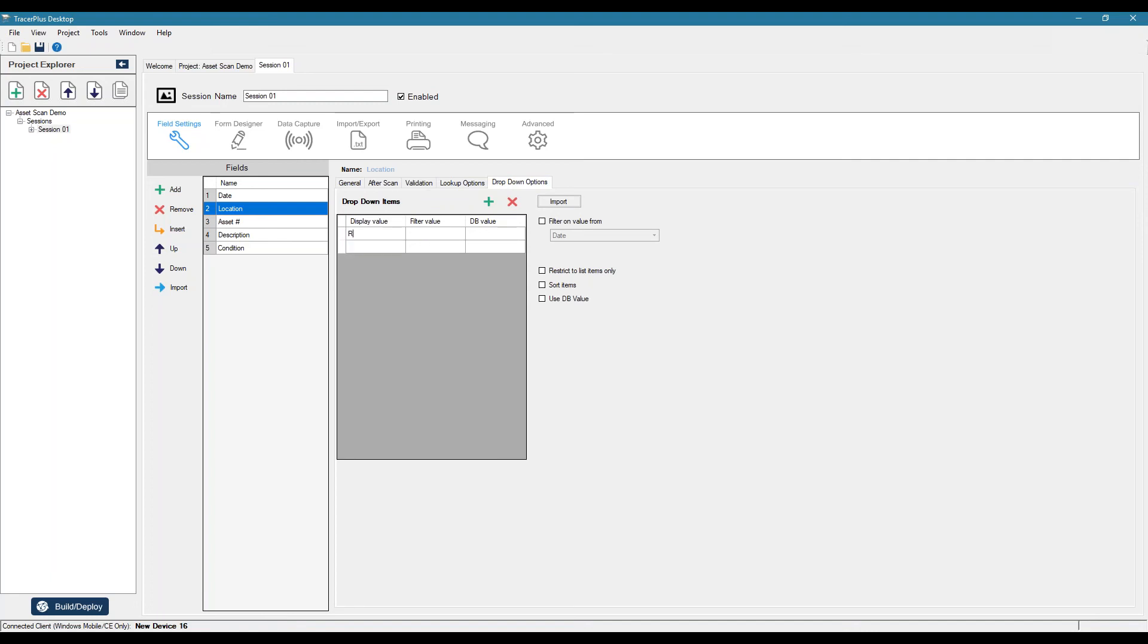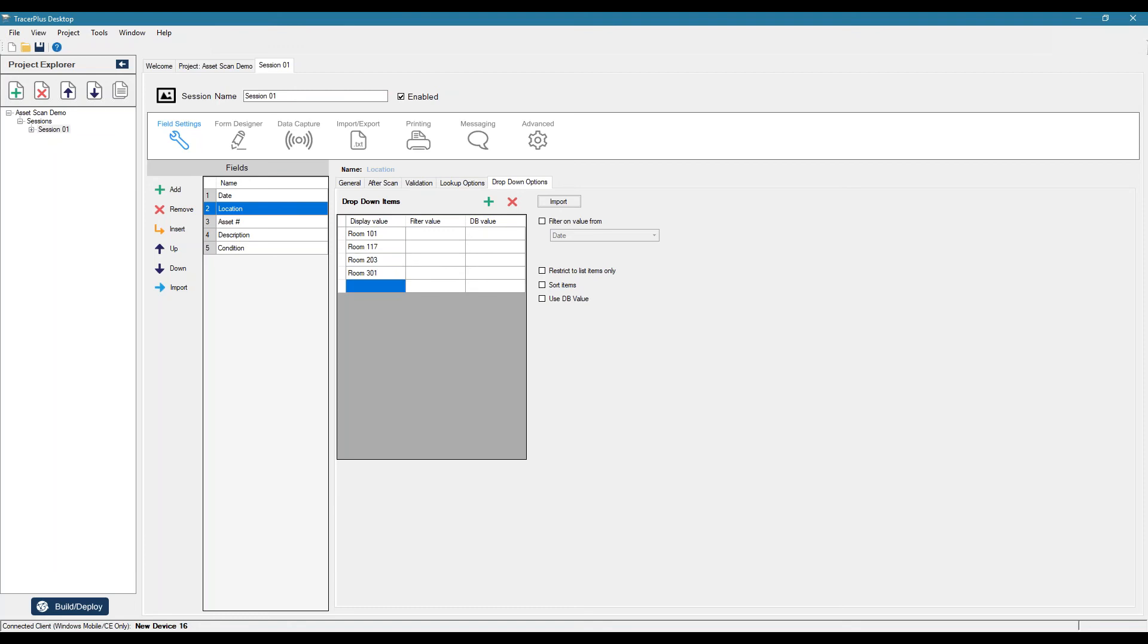All right. So we'll just say, room 101, room 17, 203. So we'll just add a couple rooms there.